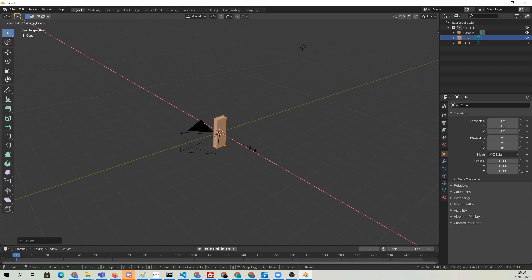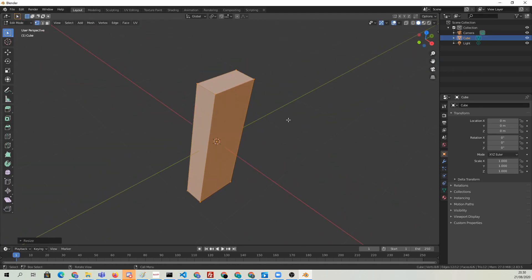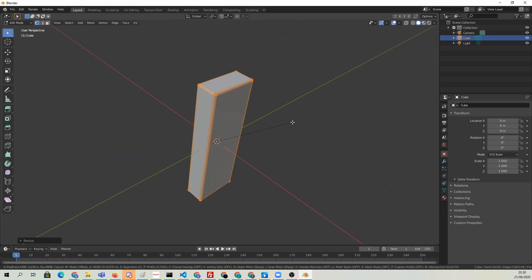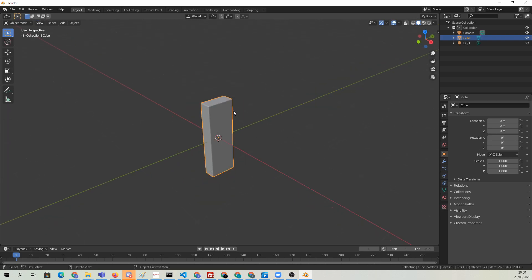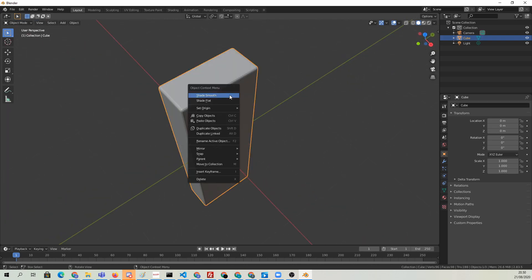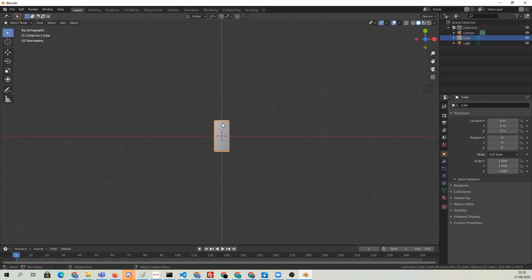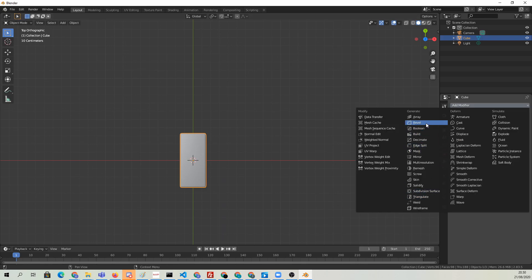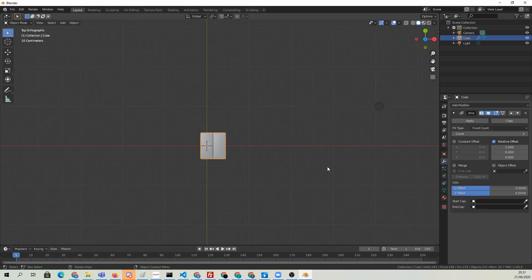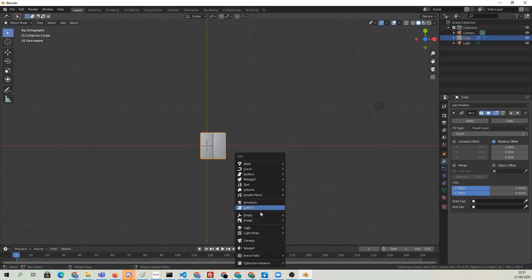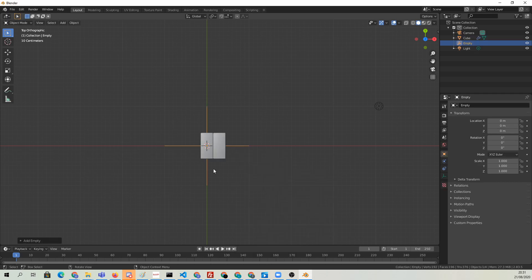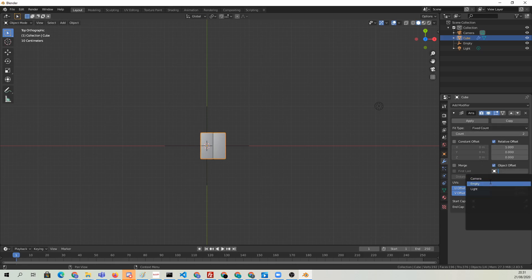Let's model this scene really quickly. We're simply creating these beveled little blocks, and then we're going to use the array modifier to distribute them in a circular fashion. Let's add an empty object in the center, and then we're going to select the mesh object and set the array to use the object offset here.